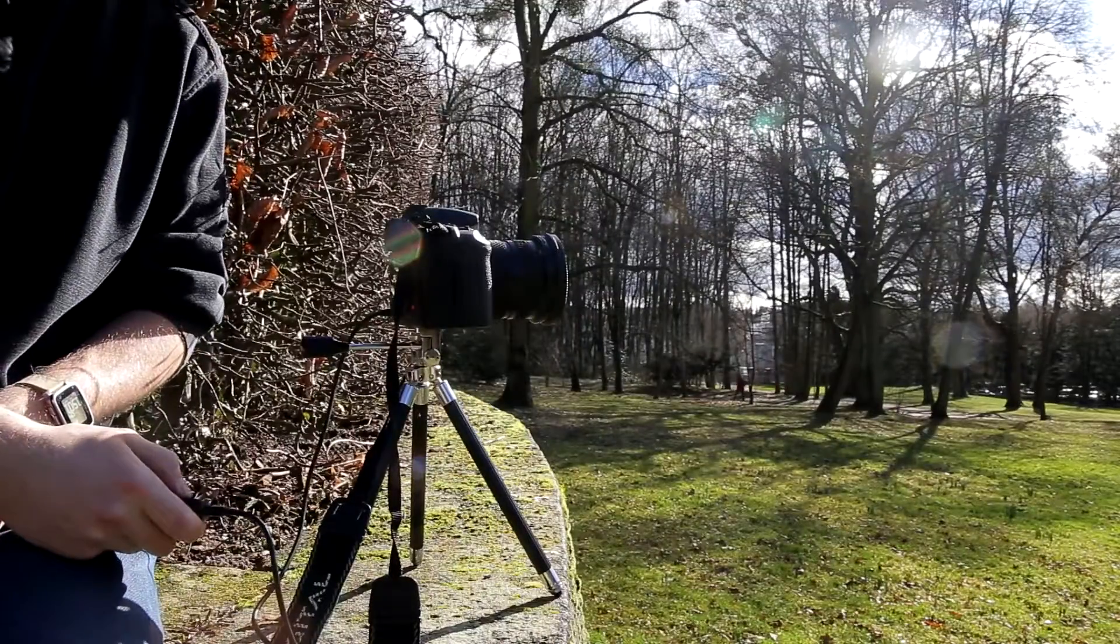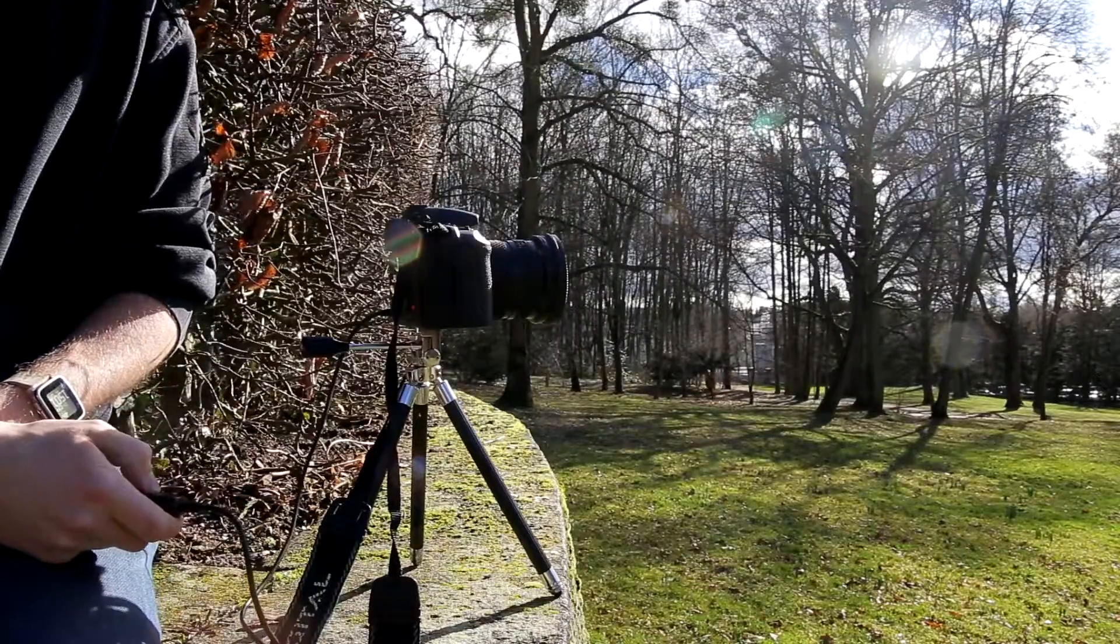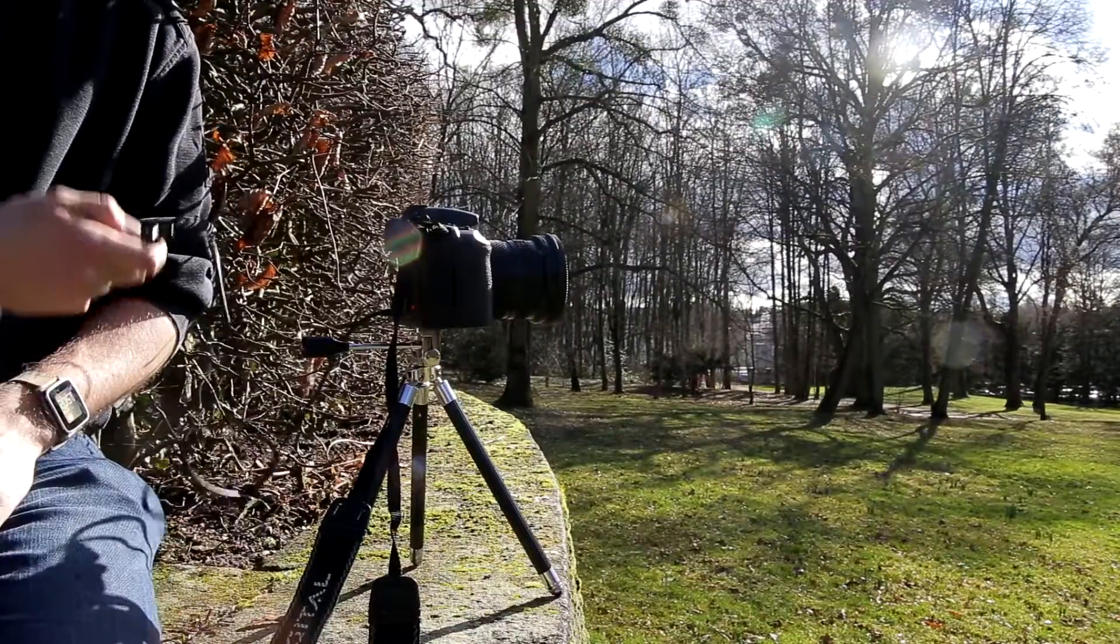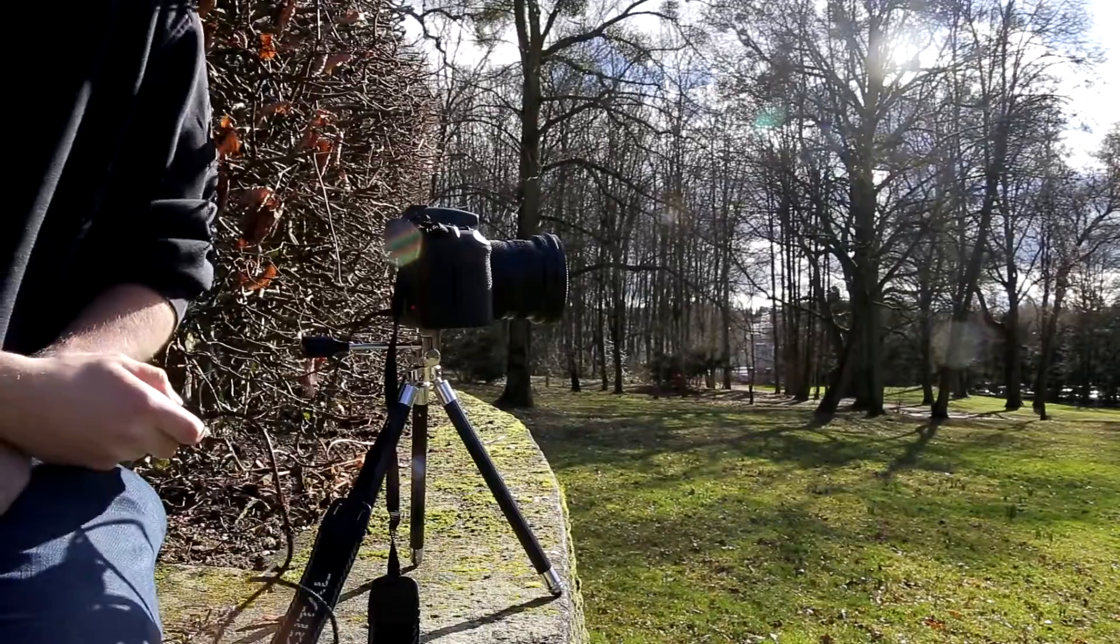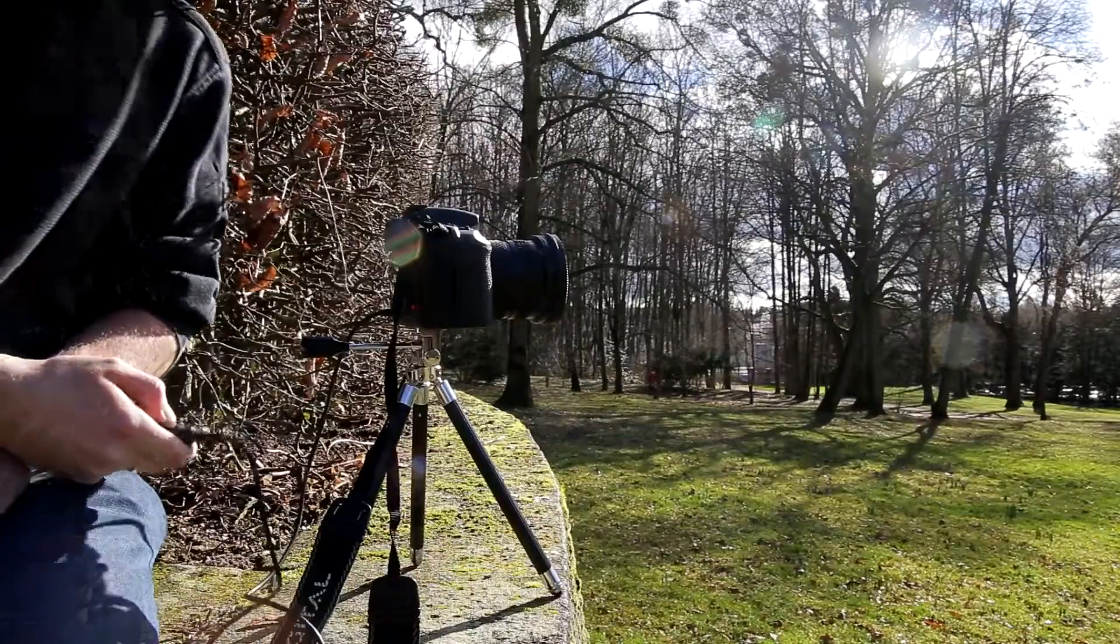An eighth of a second exposure with ISO 100. Make another one. I don't know if the first is perfect.